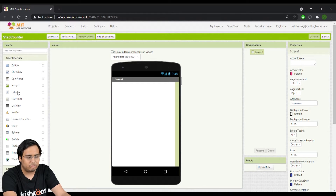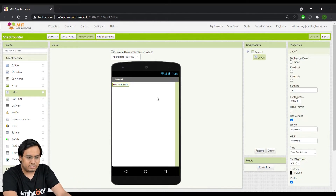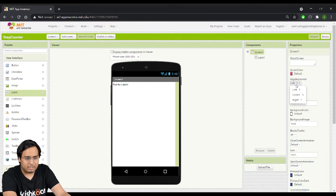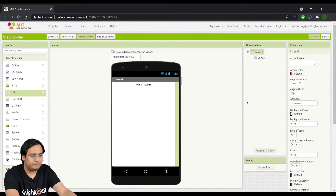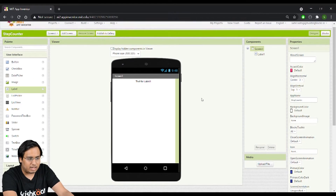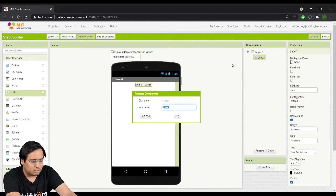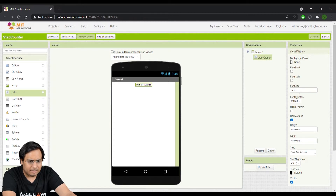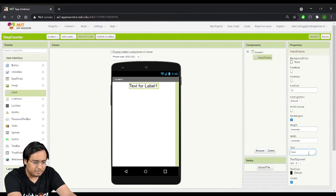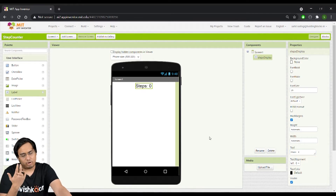I'll drag a label onto the screen. By default everything is aligned to the left, so I'll click on Screen1 under Components and change Align Horizontal to Center. Then I'll rename Label1 to 'StepsDisplay' and increase the font size to 25.